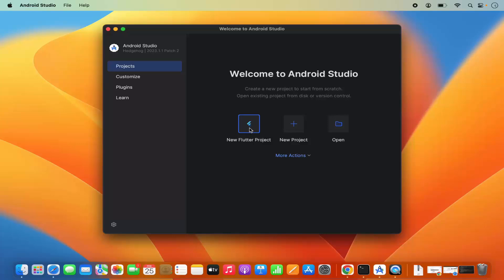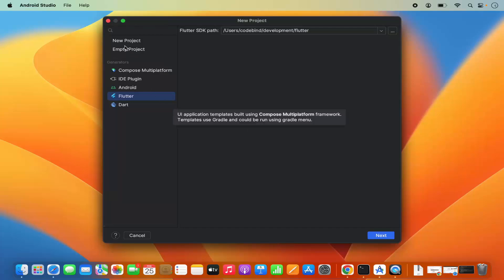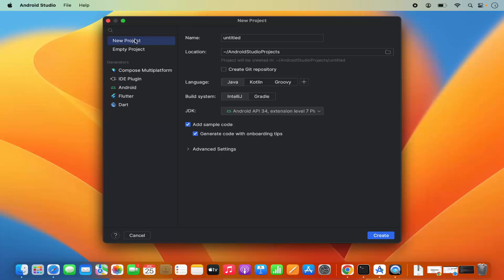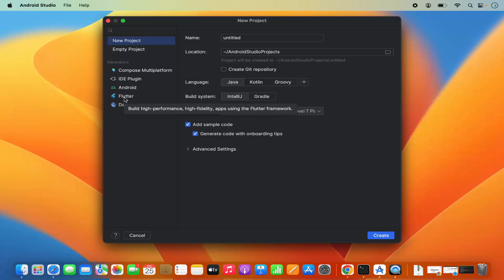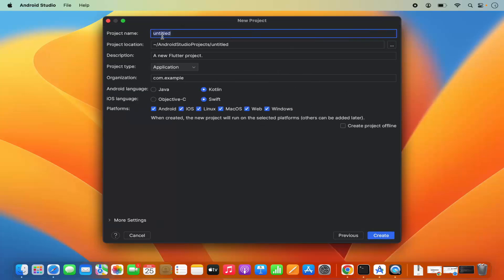Since the Flutter plugin is already installed, we can see the 'New Flutter Project' option. Click on it, and from the left-hand side menu, select Flutter to create a new project. You'll see the path of your Flutter SDK displayed — click Next.